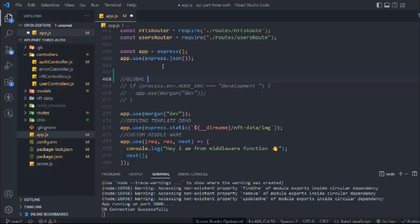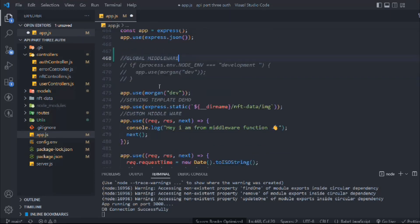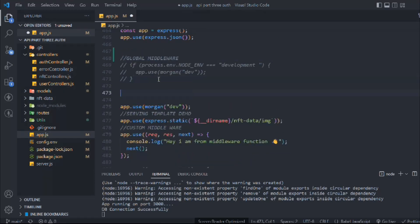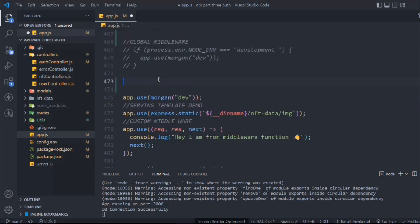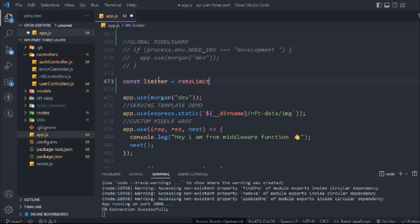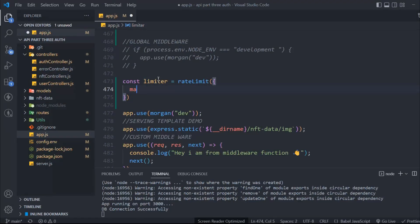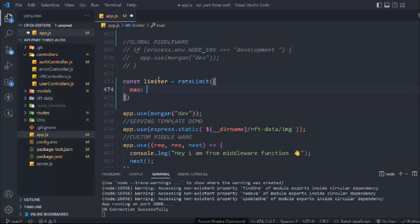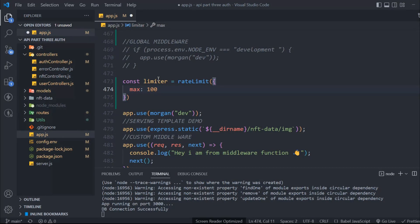We have the rateLimit variable—no problem here. Now we're going to define it. Let's call this global middleware because all of these are global middlewares. We'll take a variable called limiter and call rateLimit, passing an object with the limit—the maximum number you want the user to request on the API. I'm going with 100. It doesn't mean you have to provide the same number. If your application is really big with a lot of users, you can increase this limit to 2000 or whatever—it's up to you.